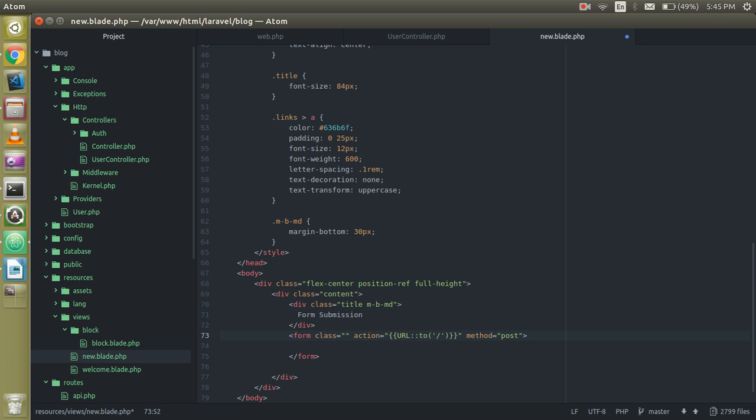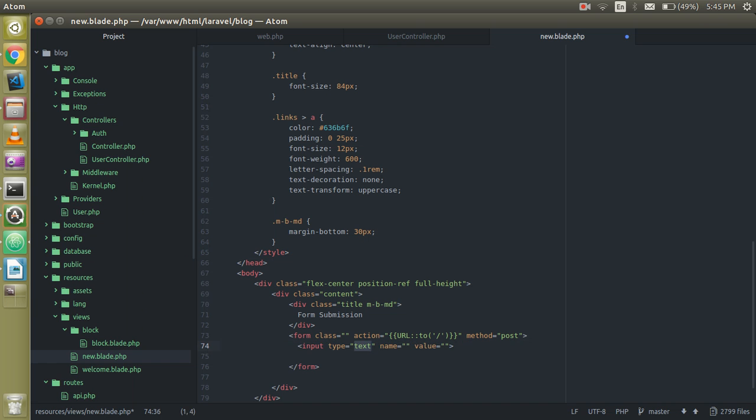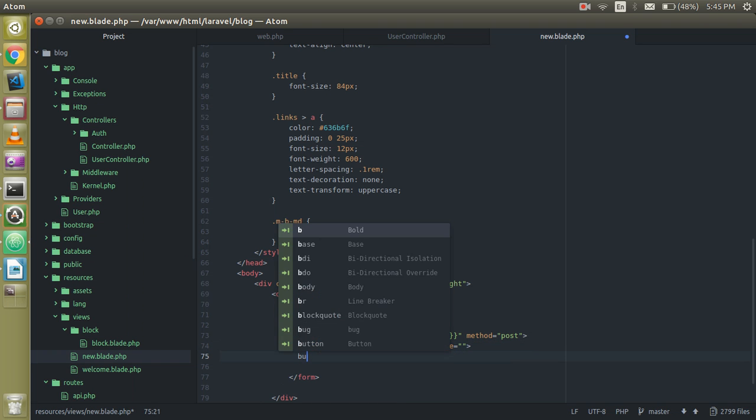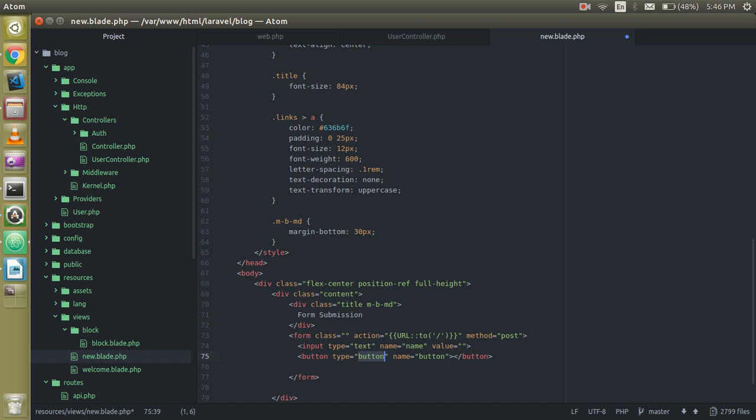The method is POST. Now give a field name which is input, you can put the name 'name', and just add one more button which should be submit.